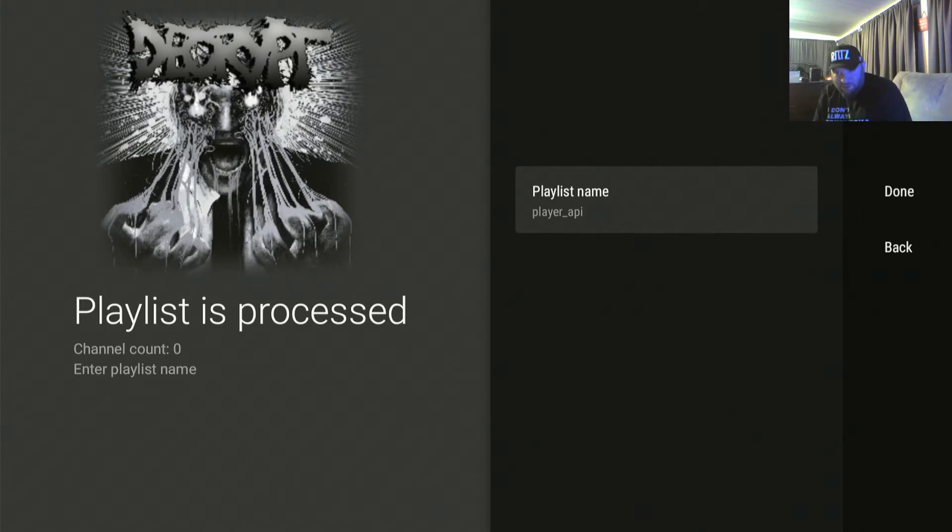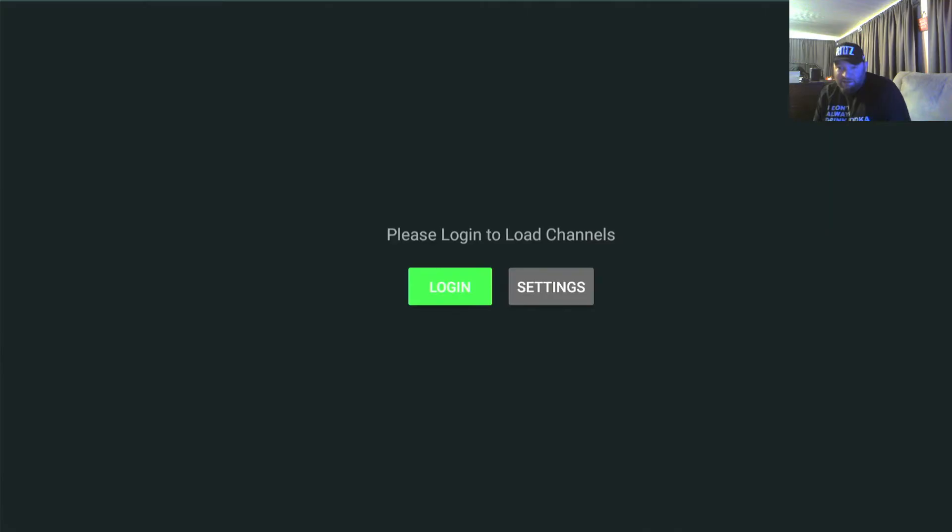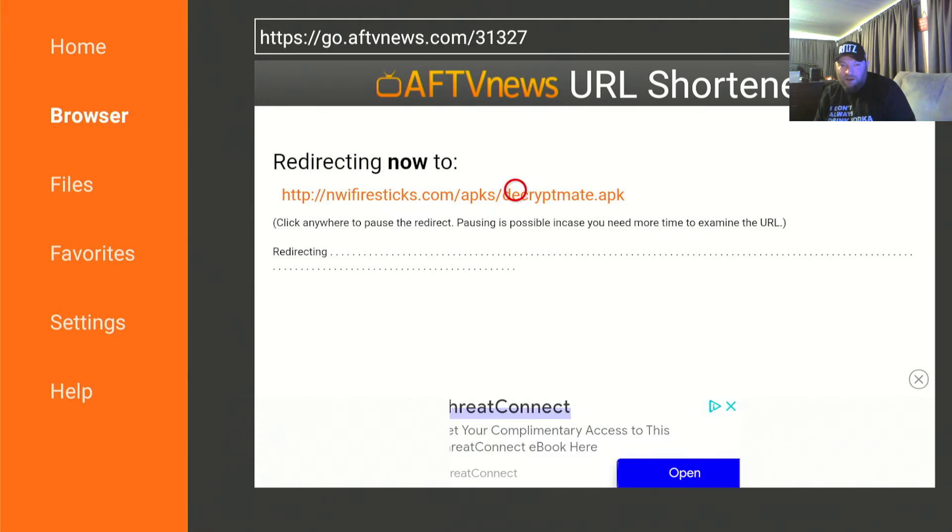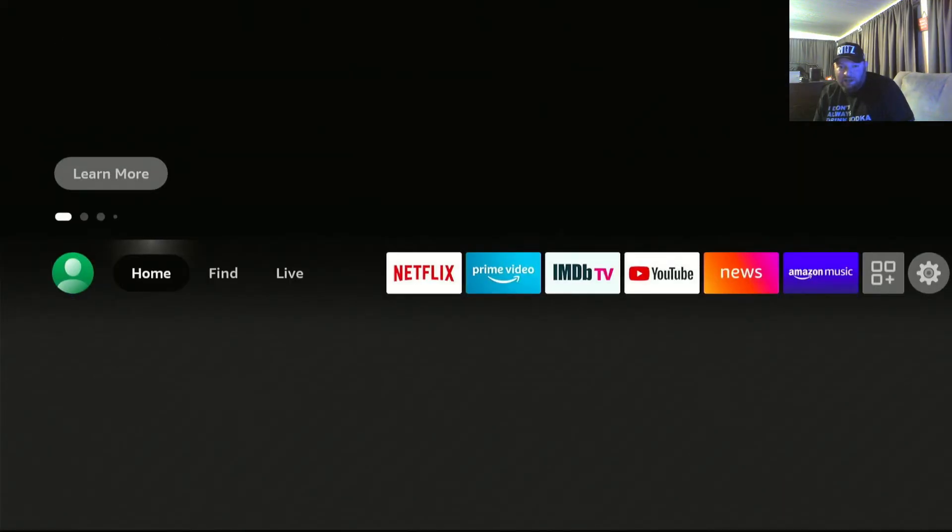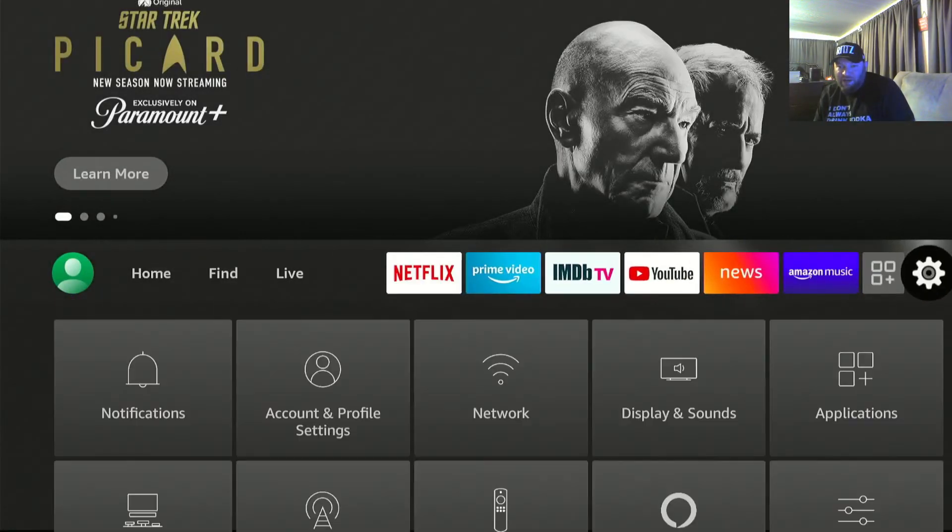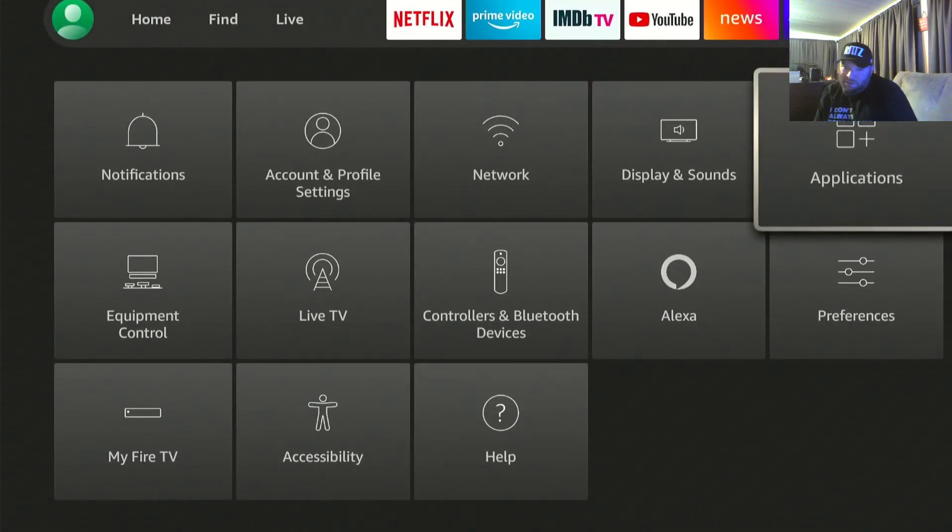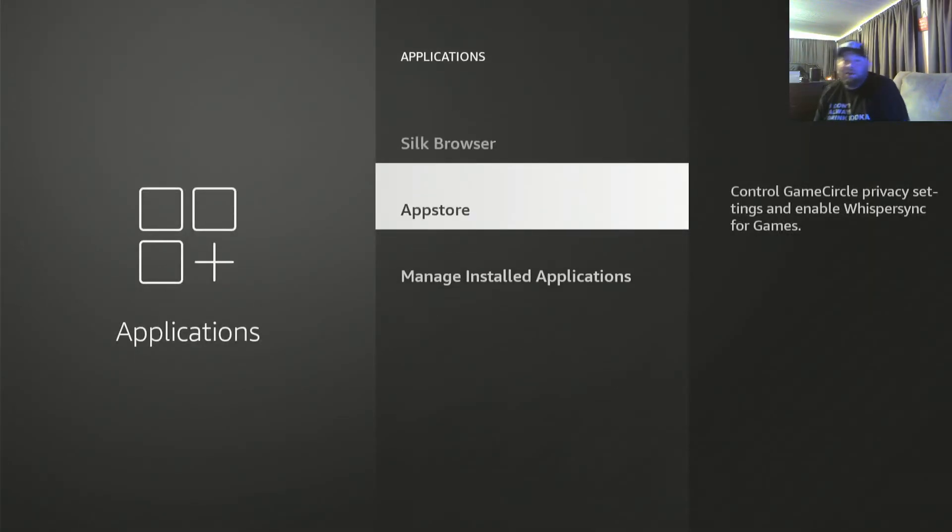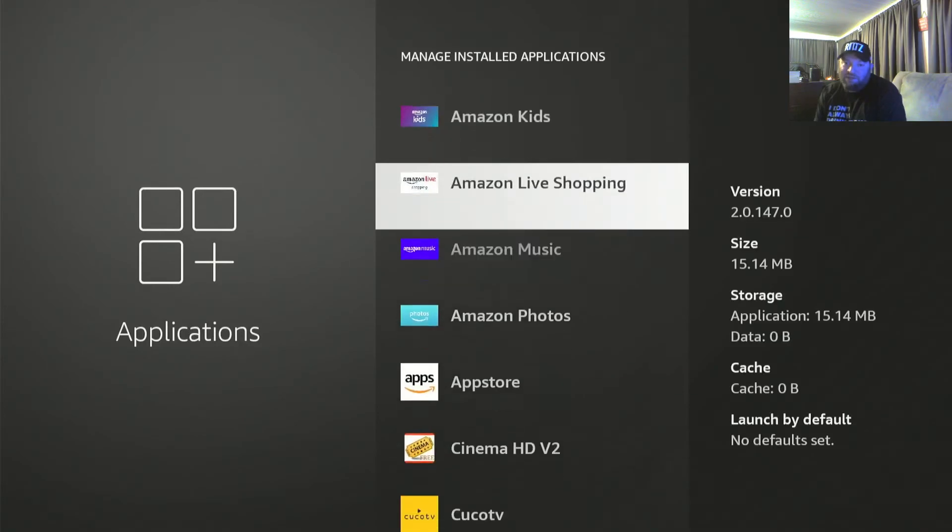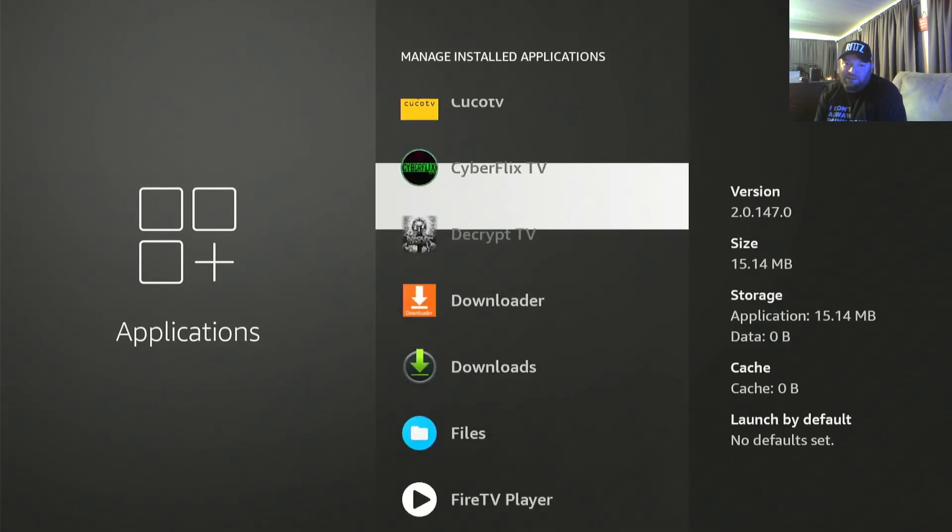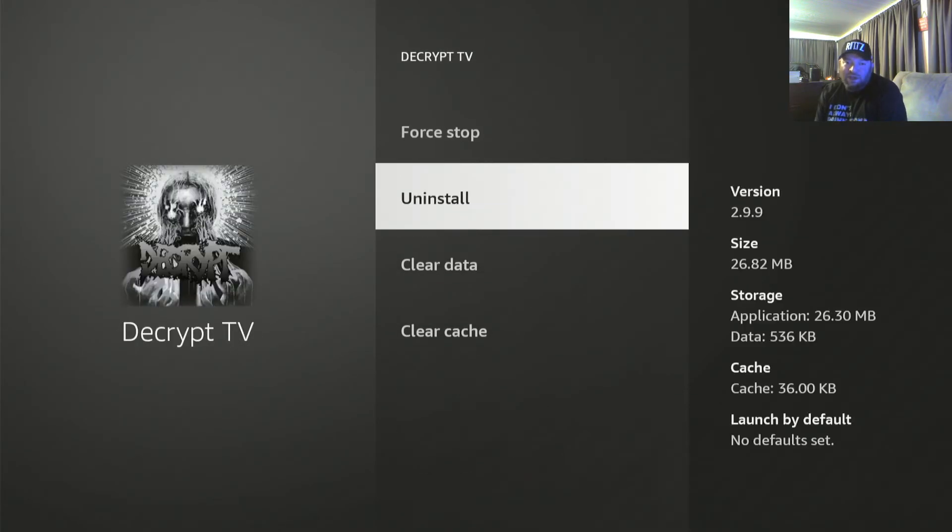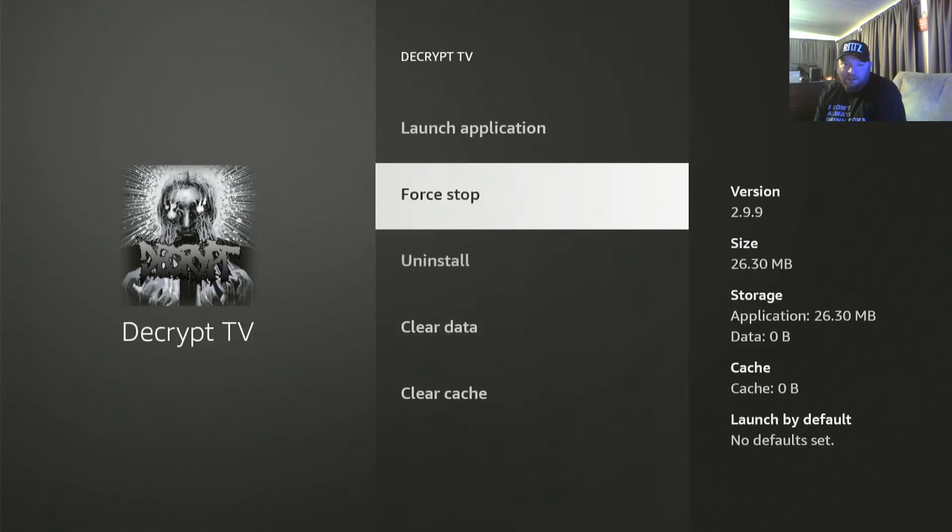So if I hit done right here, it's gonna give me no channels. I see this constantly because people can't figure that out. And now it's hard to get out of there because you can't back it out. So I'd have to go to settings. I typed in my shit wrong, I go to settings, manage installed applications, go to Decrypt TV, and then you would clear the data in it and start again.